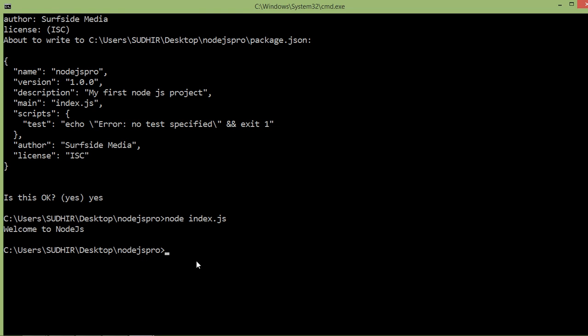So in this way you can install and create a new Node.js app. That's all about Node.js installation. Thanks for watching this video — if you still have any questions you can ask me in the comment box. Don't forget to subscribe to my channel. Thanks for watching.